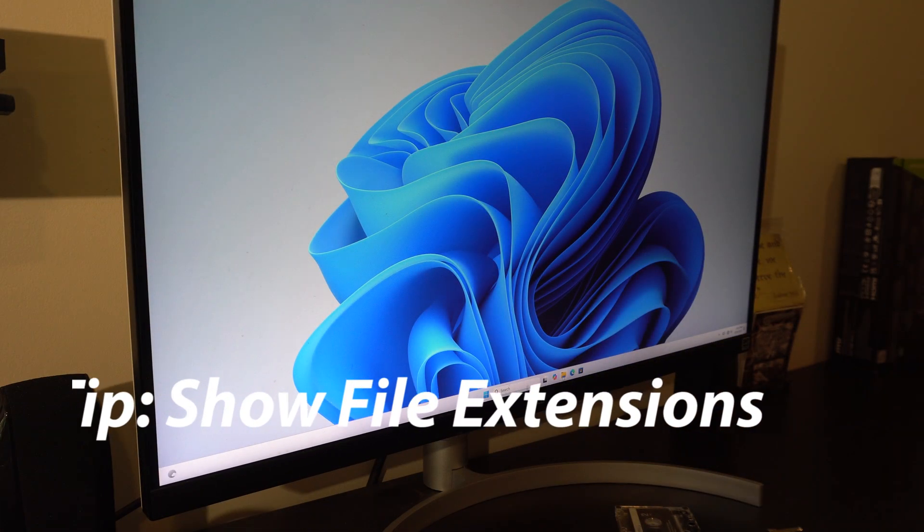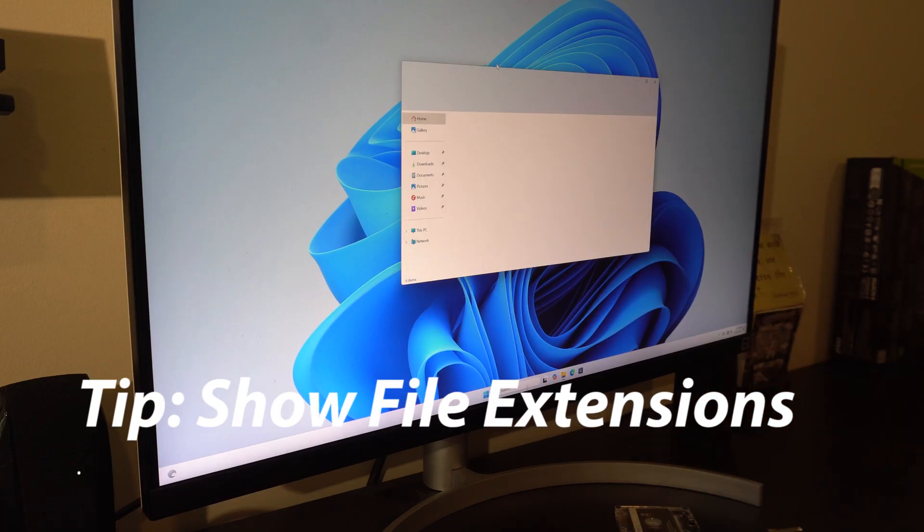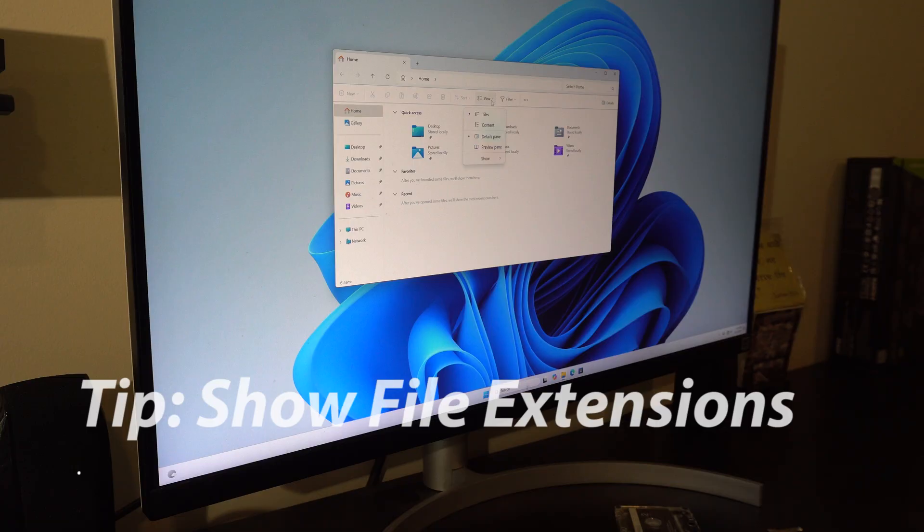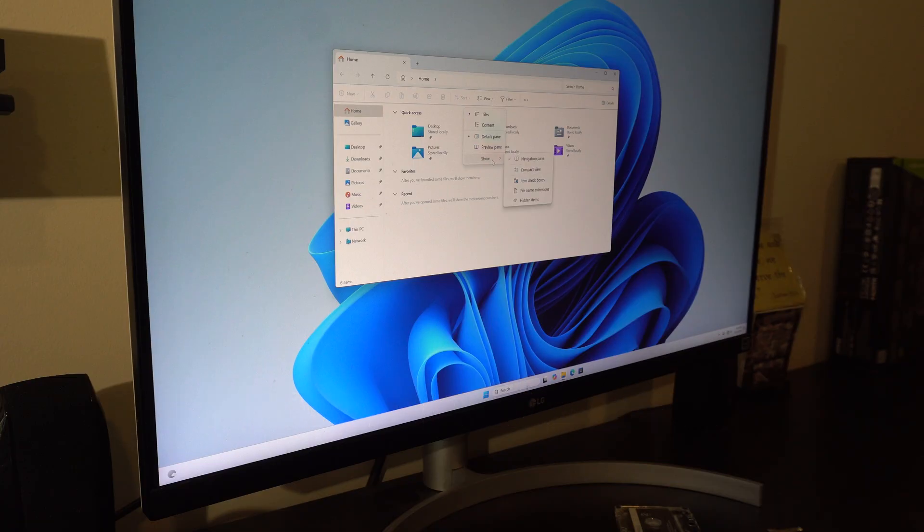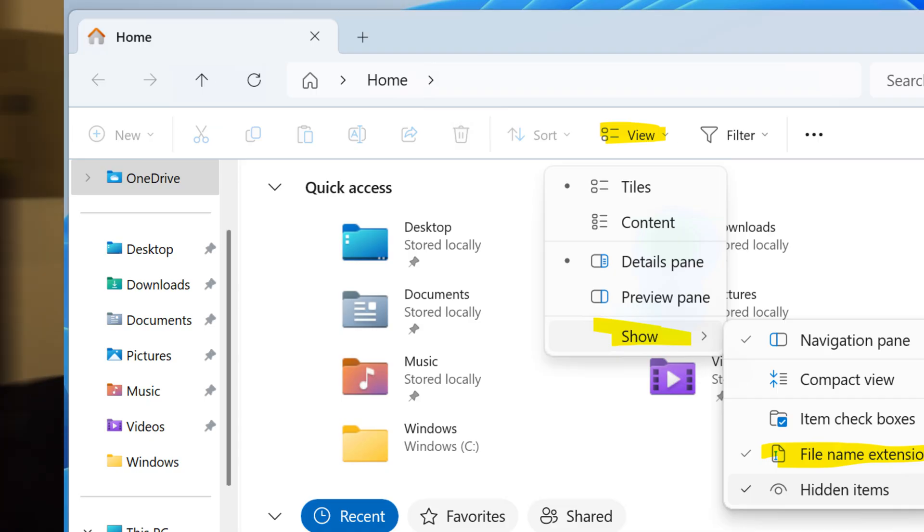One thing I always do on a new PC is make it friendly to people who understand the file systems. So you go under view, show, file extensions. And I actually show hidden items too just because I like to see everything.